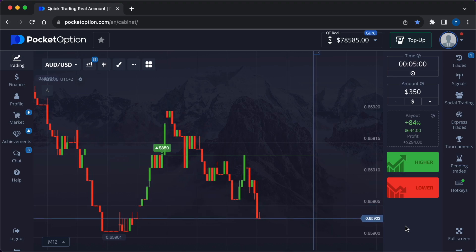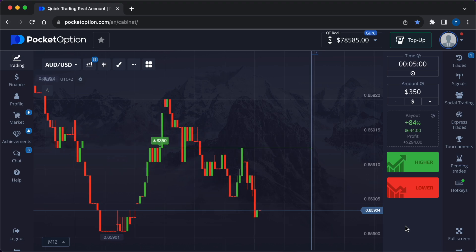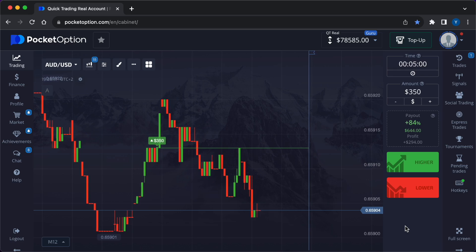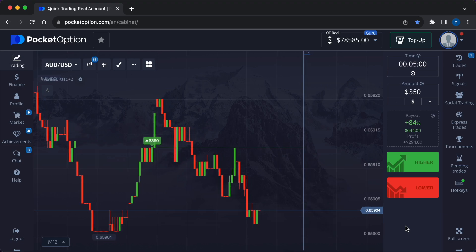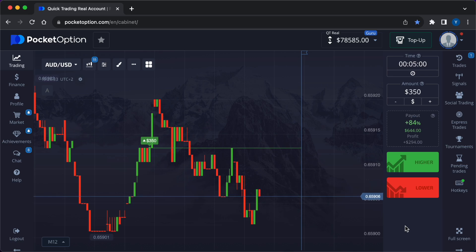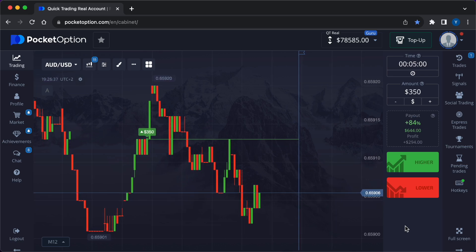Profit is made with the straddle if the currency pair moves significantly in either direction. The strangle strategy, used in moderate volatility, is similar to a straddle but with different strike prices. A call option is placed slightly above the current price and a put option is placed slightly below. This strategy requires less movement in either direction to be profitable but still relies on significant price changes. Scalping in low volatility involves making numerous trades on minor price movements.